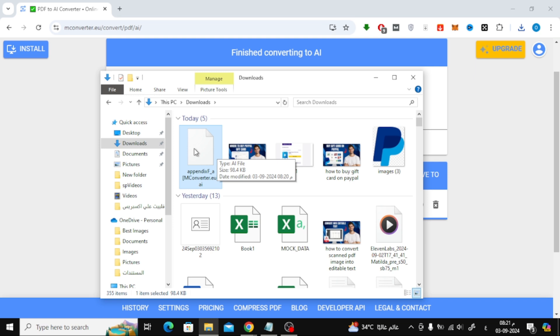And that's it. A quick and easy way to convert your PDF files to Illustrator format using mConverter. If you found this video helpful, don't forget to like and subscribe for more tutorials.